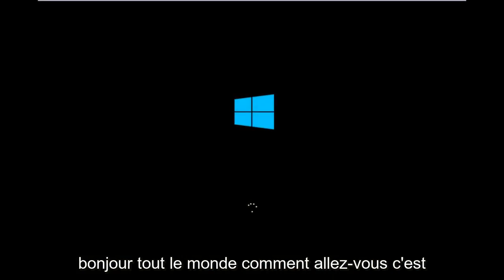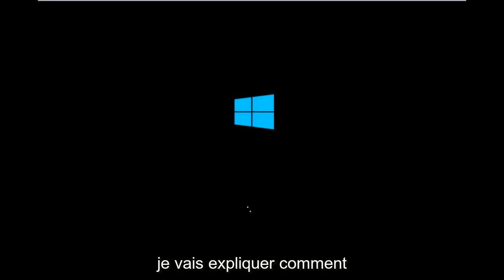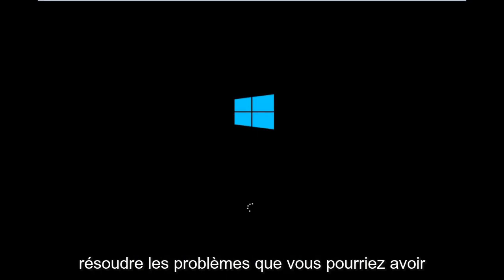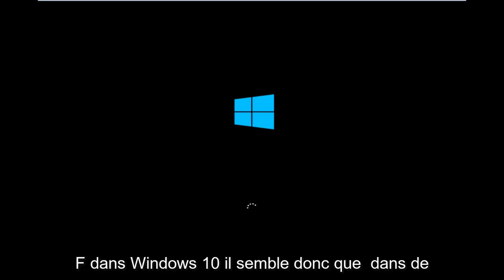Hello everyone, how are you doing? This is MD Tech here with another quick tutorial. Today I'm going to show you how to hopefully resolve issues you might have, specifically with error code 0xC000F in Windows 10.